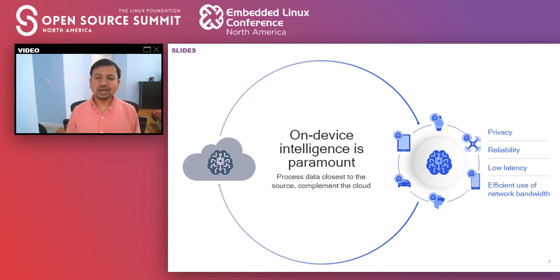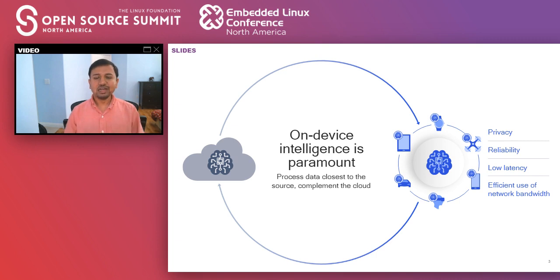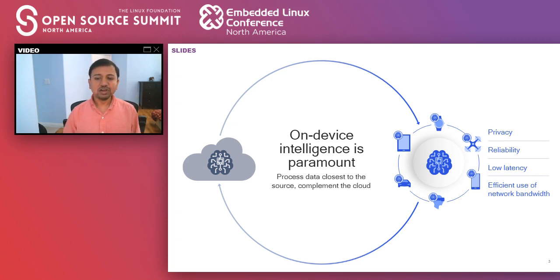On-device AI has certain characteristics that make it much more appealing. One is privacy — a lot of interactions we have with devices are private, so keeping that communication local is appealing to users. Similarly in automotive, you require a lot of reliability — you don't want your car to crash just because your network connection has gone down. You want your device to keep operating irrespective of what network connection you have, so you need reliability and also low latency.